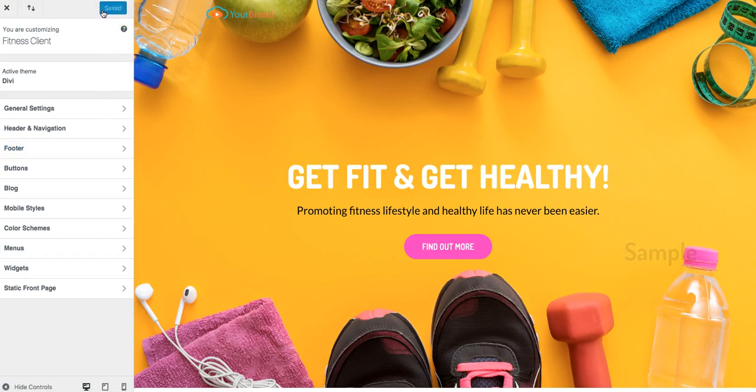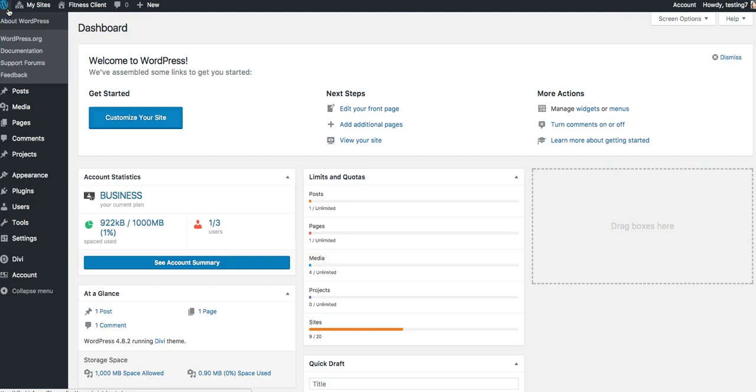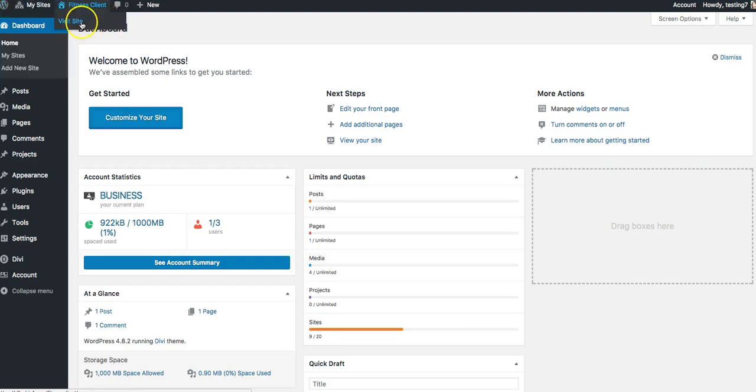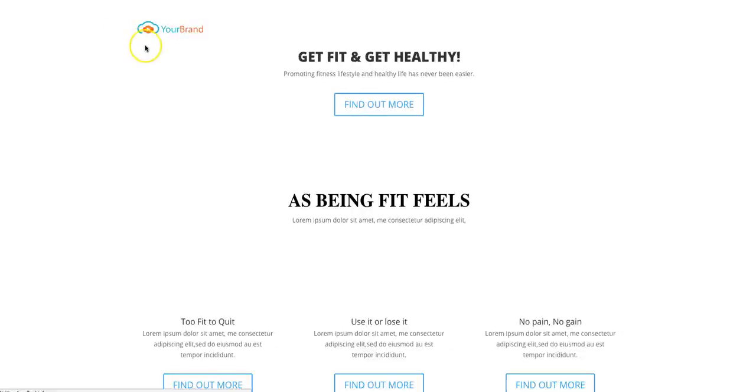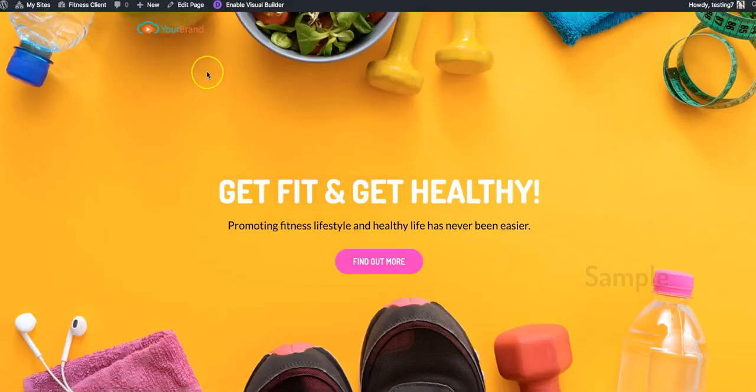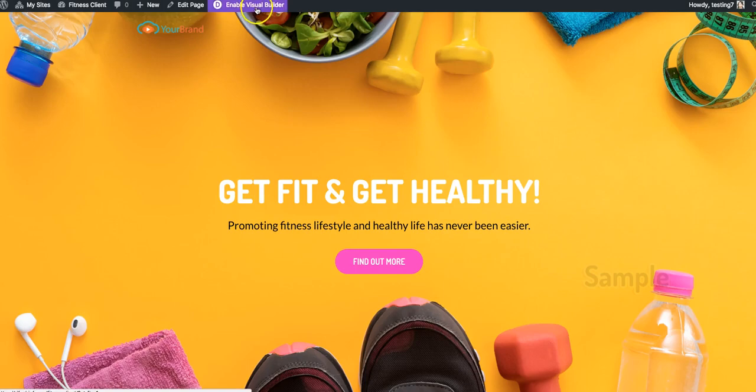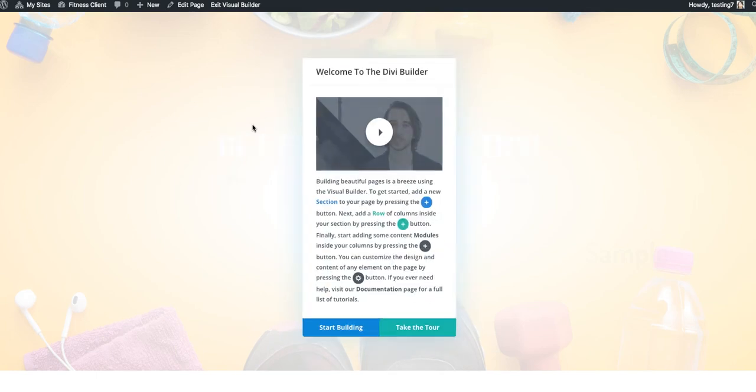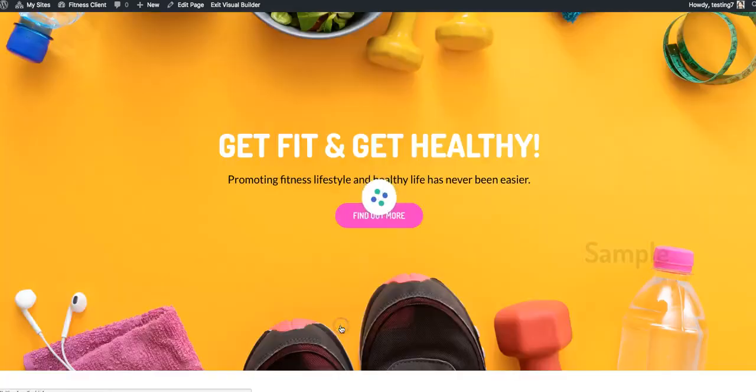And once you're done editing it, you can save and publish and you're good to go. But now I want to show you something really cool, because the powerful editor that we have built in comes with a drag-and-drop editor as well. So here I'm on the actual site. I can click on enable visual builder, and now if you're more of a drag-and-drop, click to edit type of person—I'm gonna skip these tutorials here—just start building.